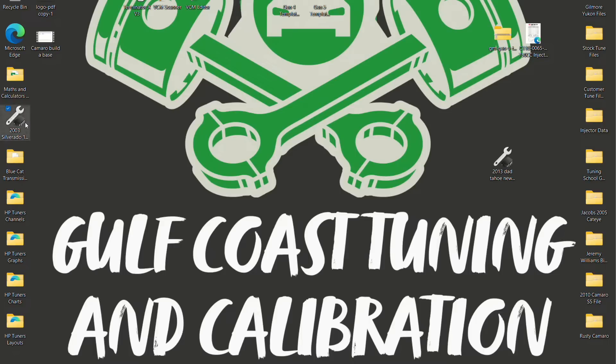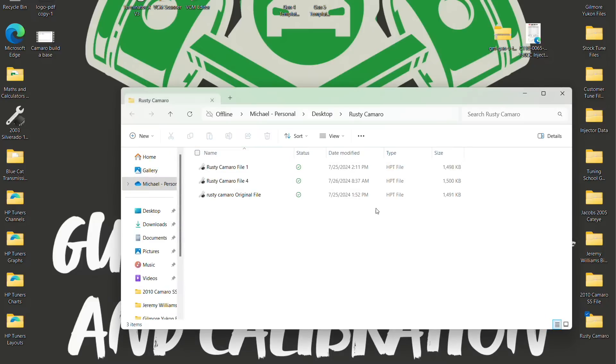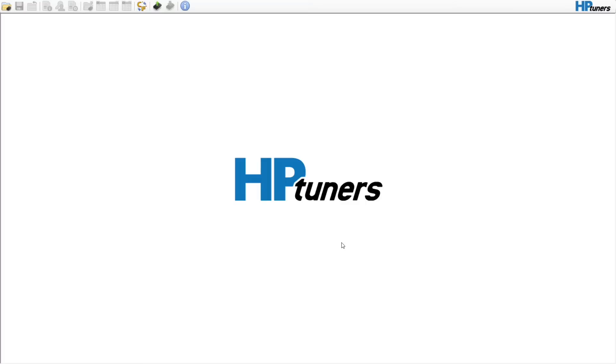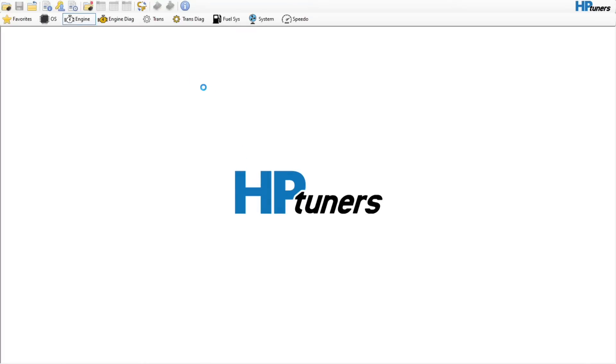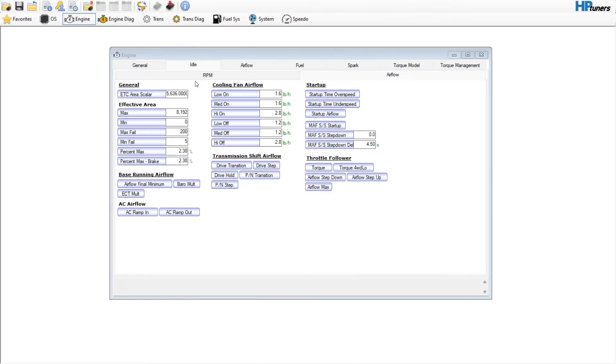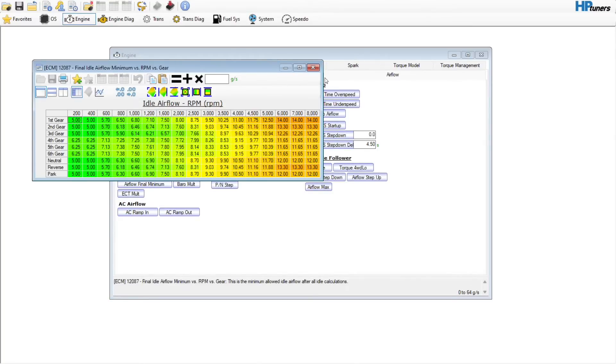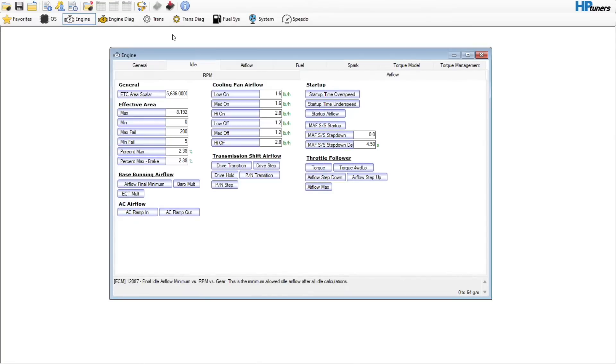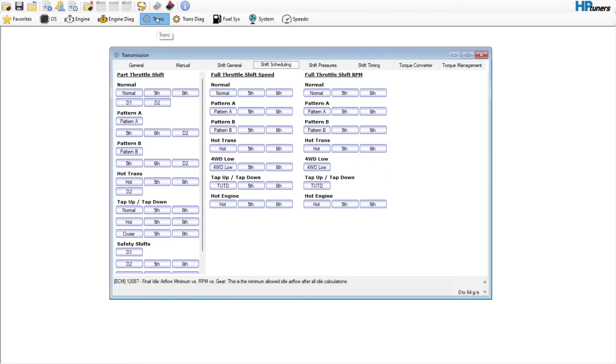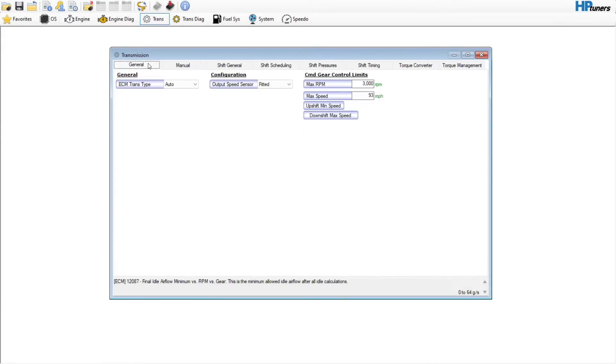Okay guys, in this one we're going to continue with our 2010 Camaro build base file. I've shown you how to edit the file for camshaft and what to look for. If you have any questions, you can reach out to me. We're going to go over to the trans section and I'm actually going to use the blue cat tool to show you how I go about that.